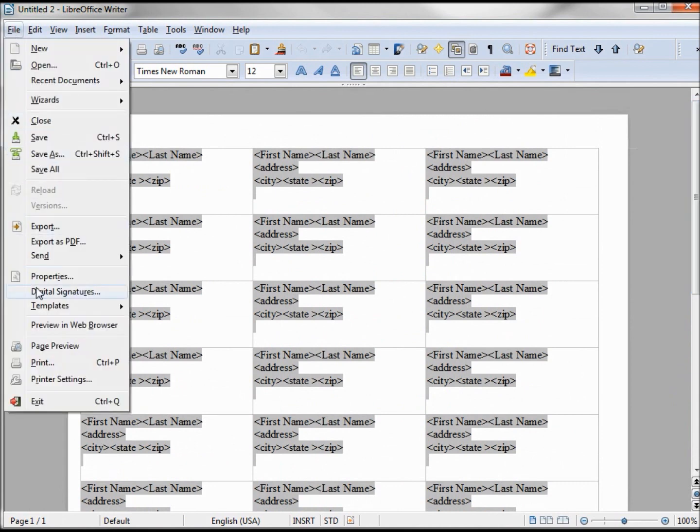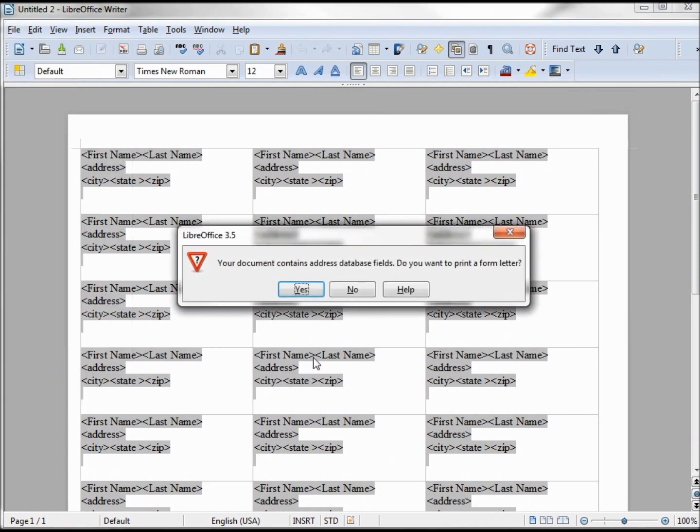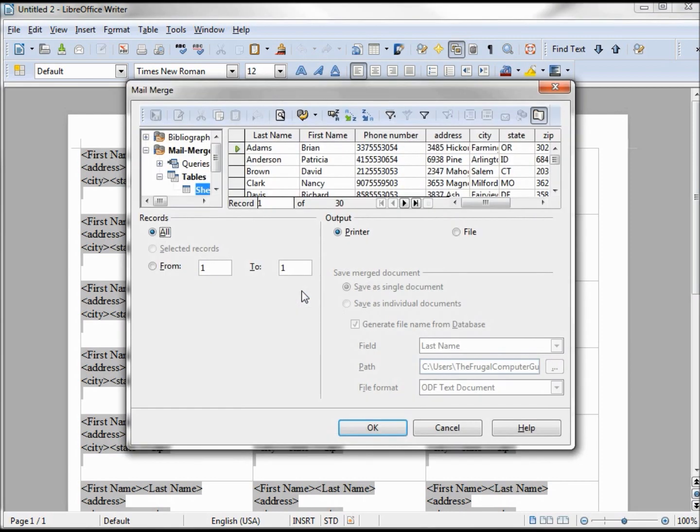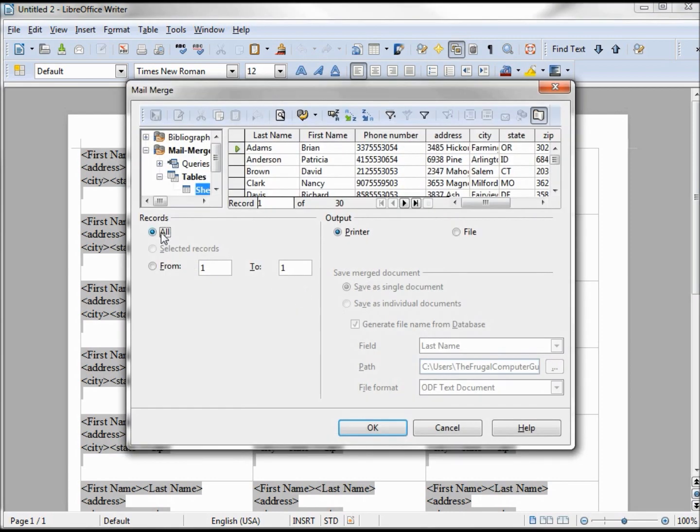File, Print. It's asking us again if we want to use the database fields. We say yes. This time we want All. I'm going to click OK.